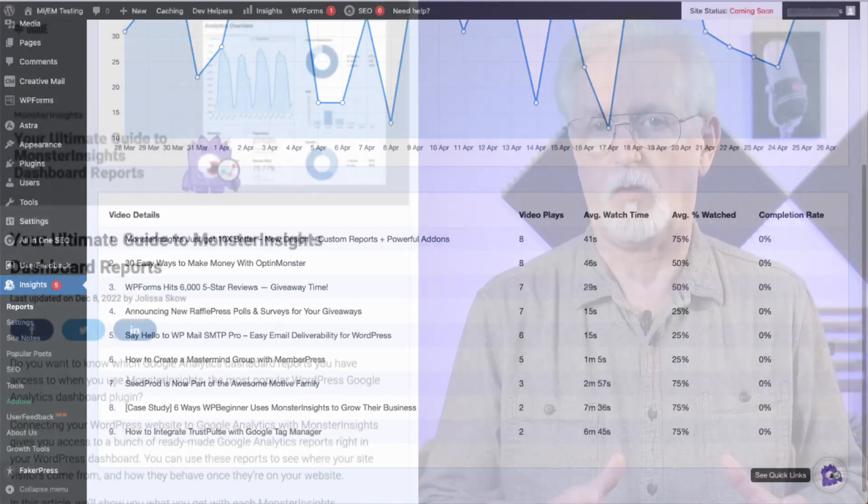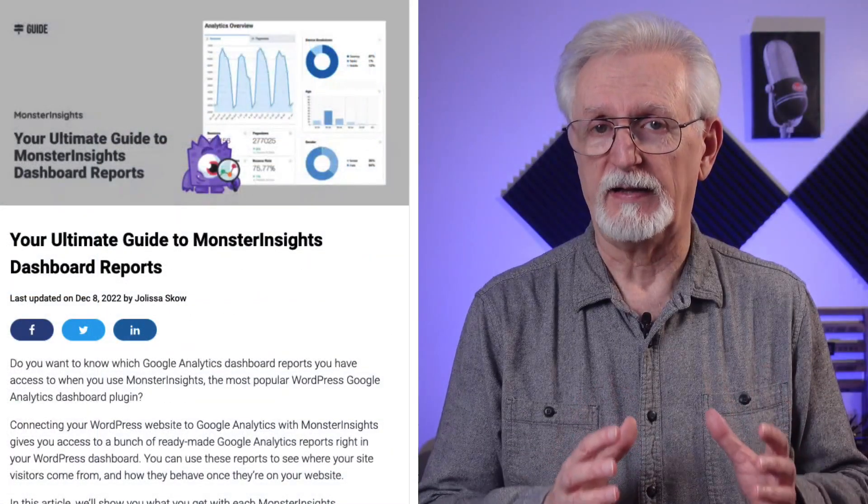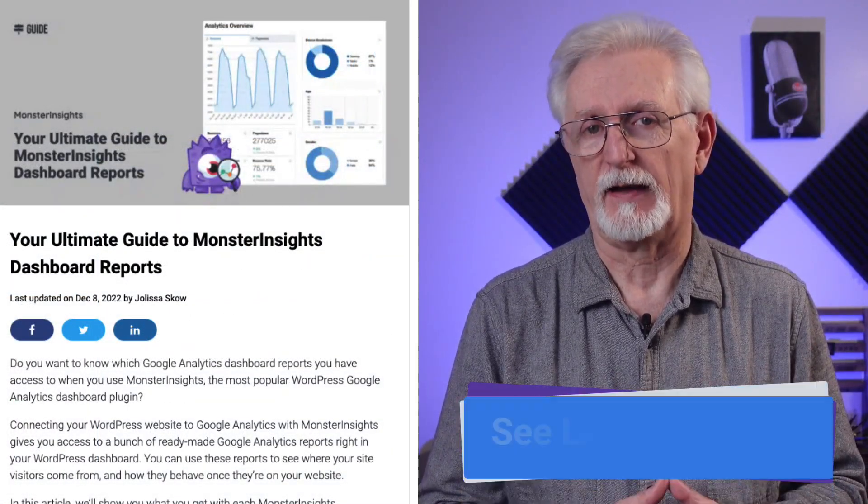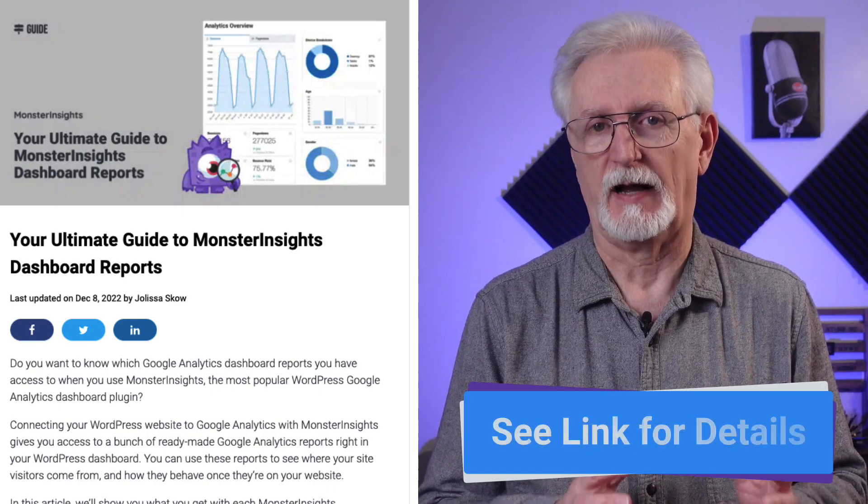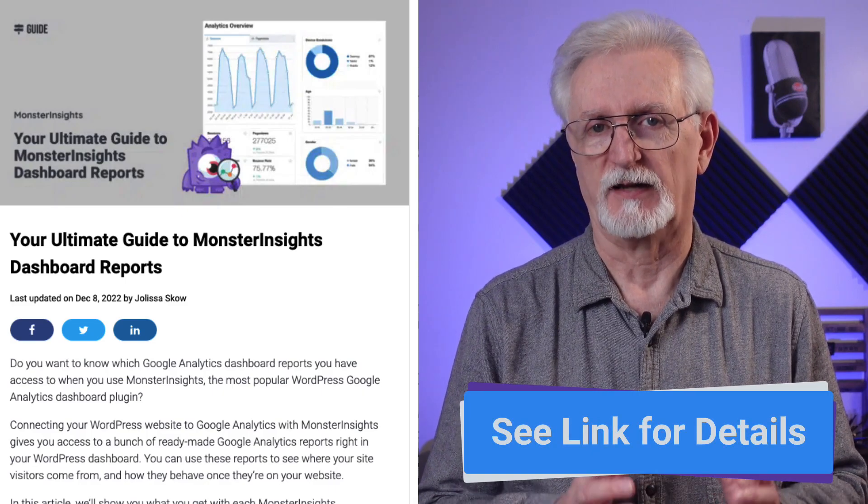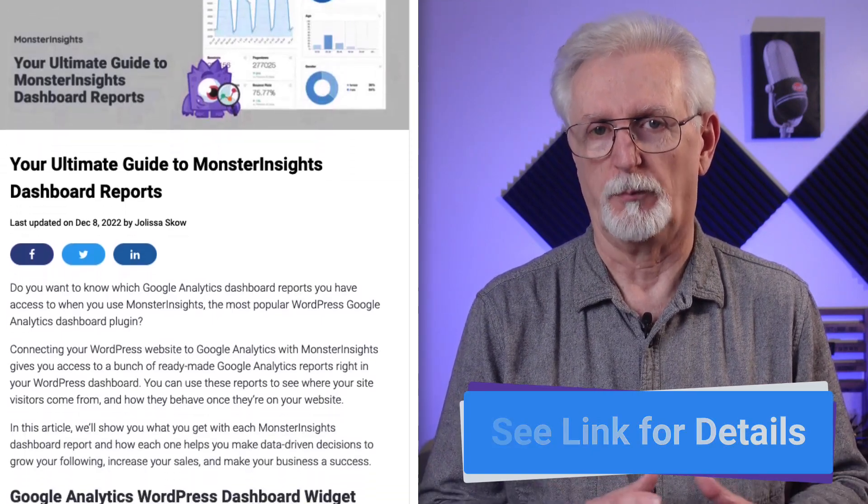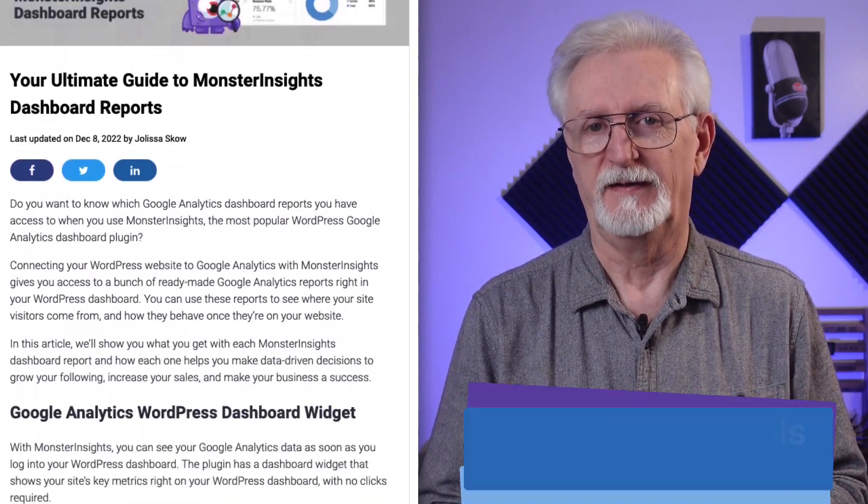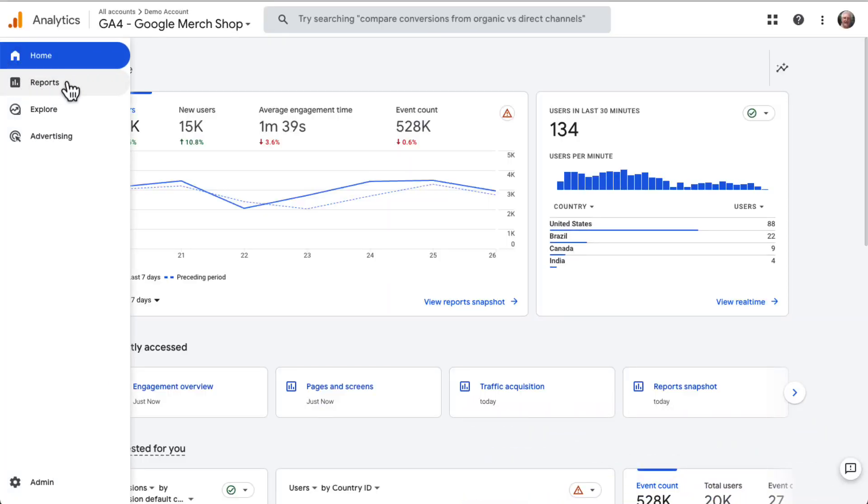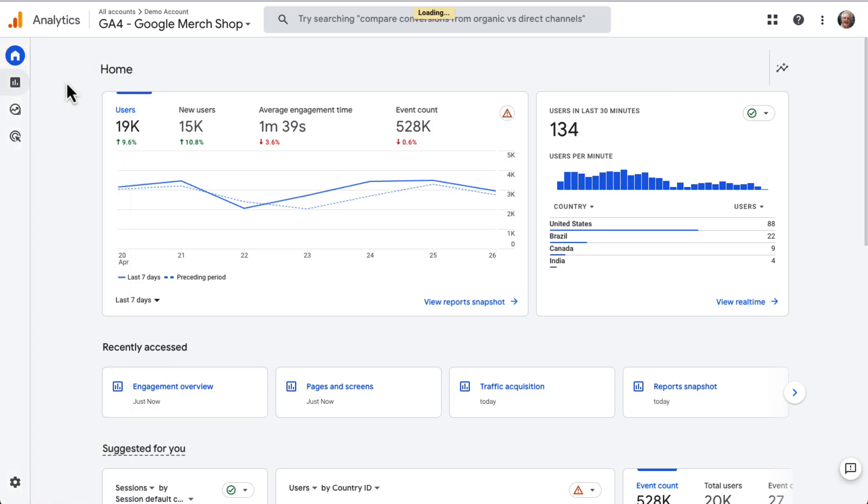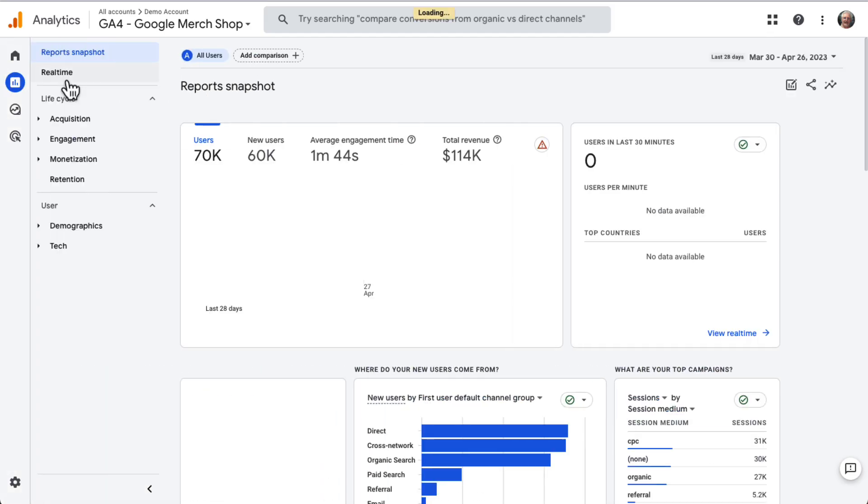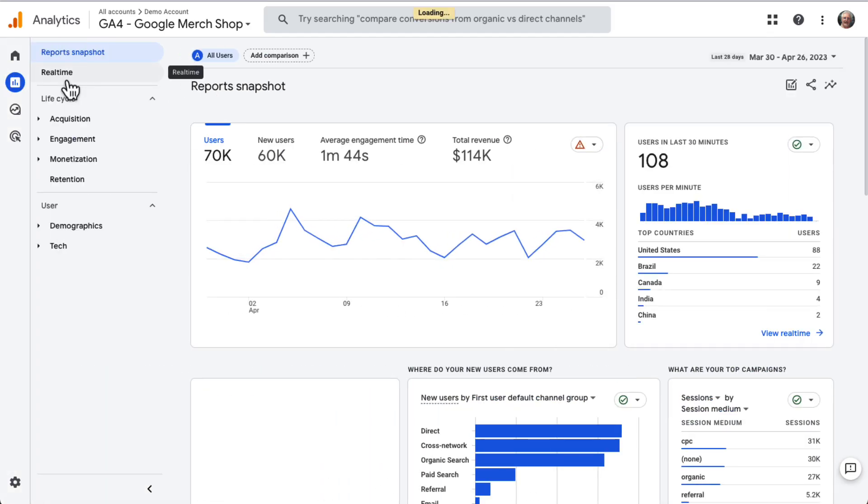For more on what you'll find in MonsterInsights, be sure to check out our Ultimate Guide to MonsterInsights Dashboard Reports. Now let's see how to find traffic sources in Google Analytics. So to get started, log in to your Analytics account.